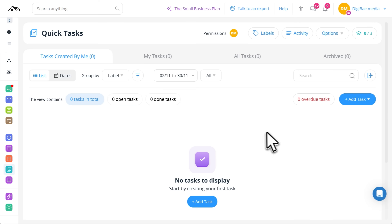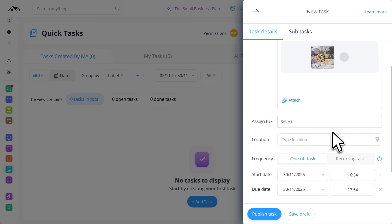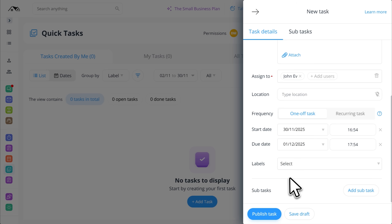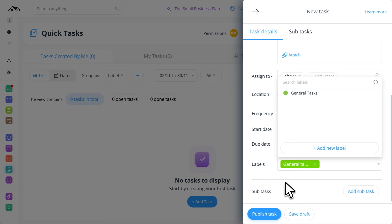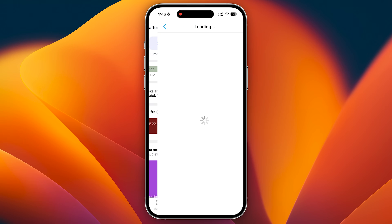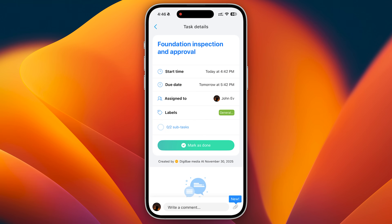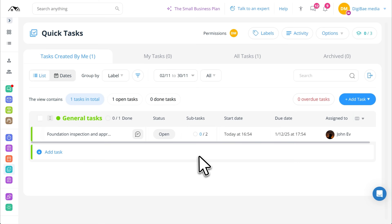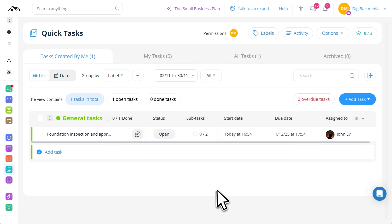Now let's talk about keeping projects on track. With Connectteam's task management, you can assign tasks to crew members, add details, attach files, and set deadlines. Need to break a big job into smaller steps? Add subtasks and check them off as work progresses. Your team sees their assignments on their phone, and you can mark tasks complete and even send updates or ask questions directly in the app. From your dashboard, you see everything in real time — what's done, what's pending, and what's overdue. No more wondering if that inspection got completed or if someone forgot to order materials. Everything's tracked, nothing gets missed.